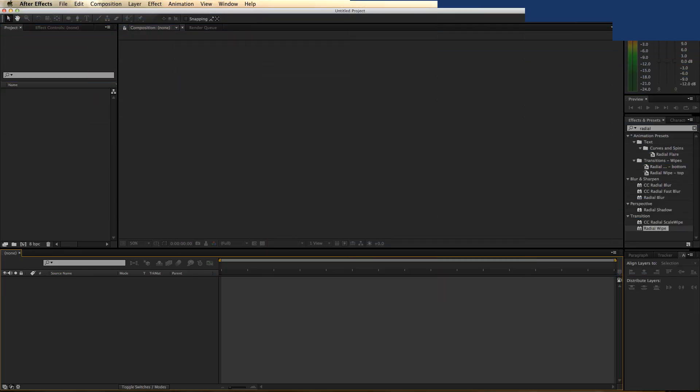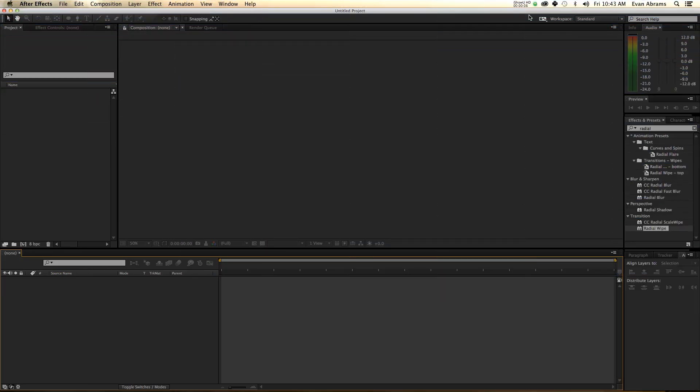So before we begin, I want to acknowledge two things. One, sometimes I talk fast, and in this tutorial it's really important that you keep track of the sequence of events, so I'm going to try to talk slower than normal, taking breaks between each statement.